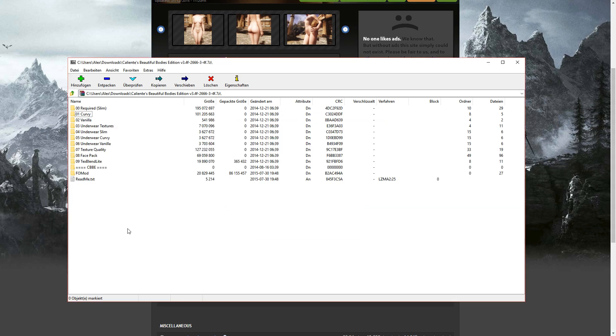After you've installed the required slim, you're basically done. But you can still install the Curvy or Vanilla option.